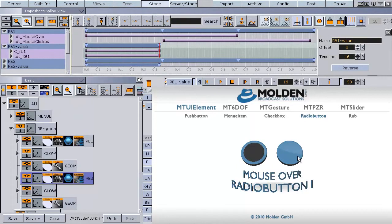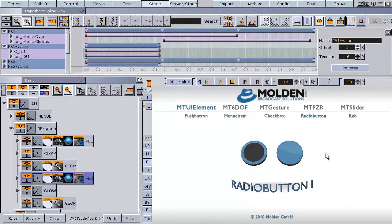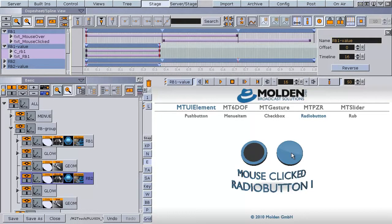When you move the mouse over the radio button you see the animation between stop point N and O. When you click on the radio button you see the animation between stop point O and P.